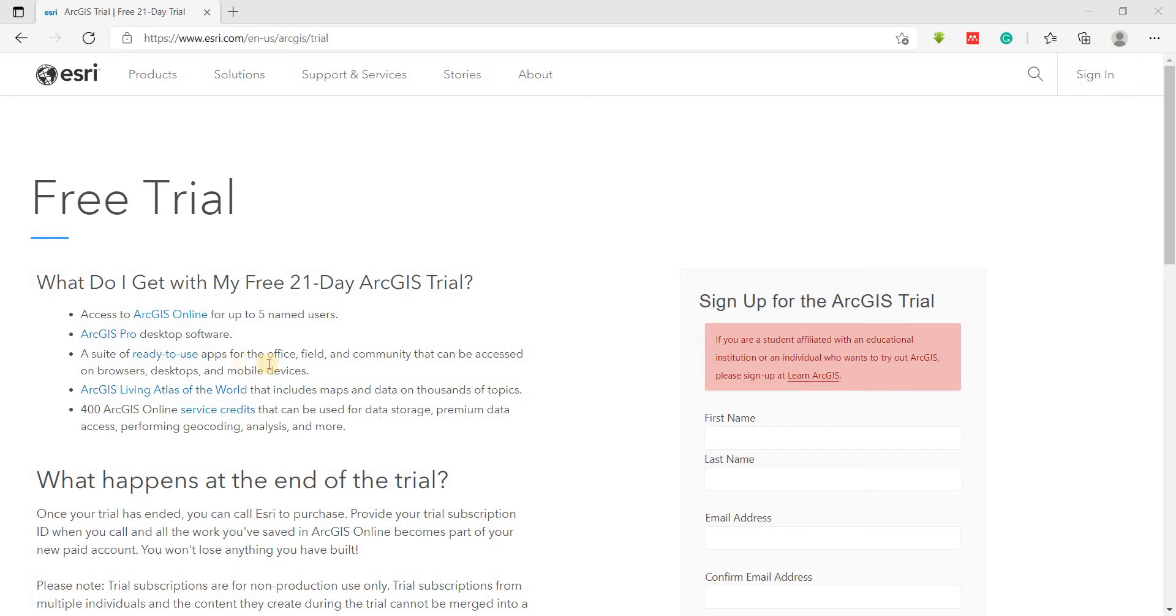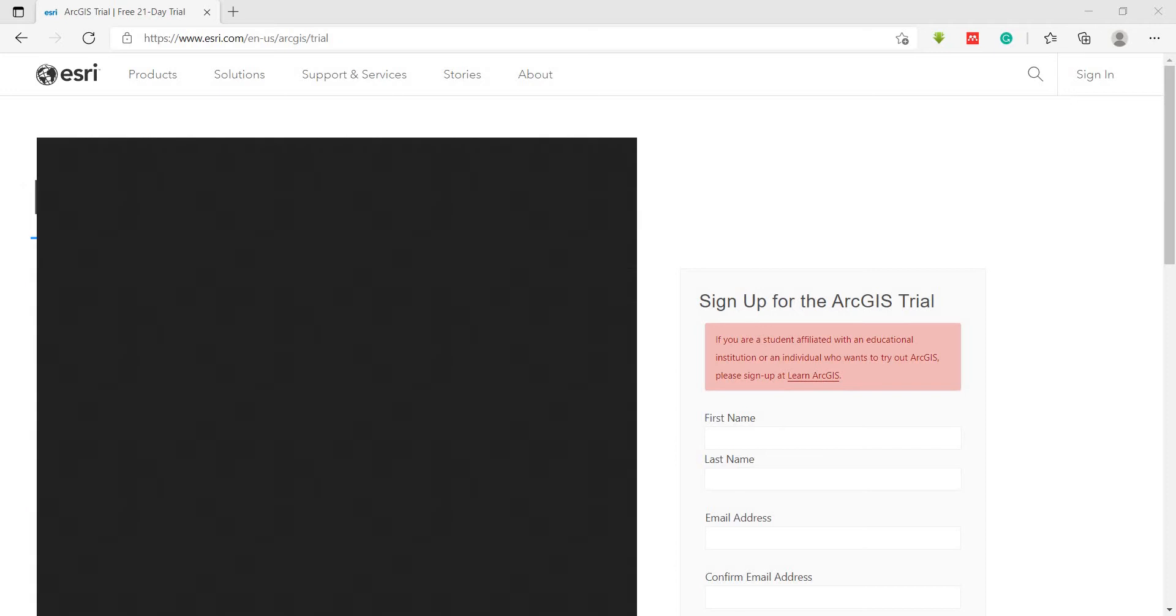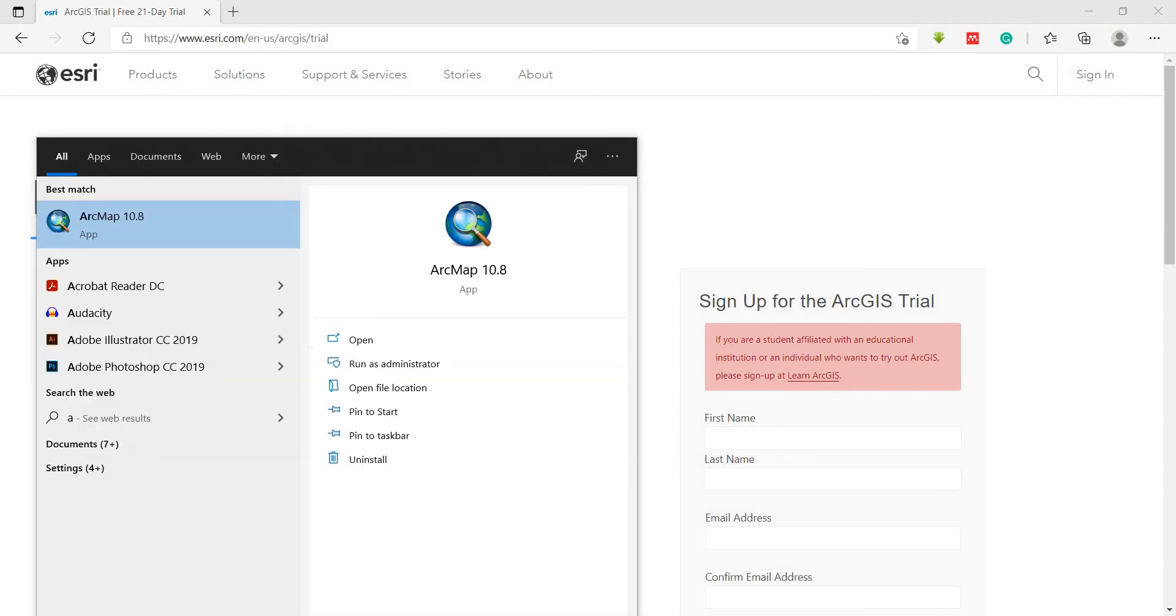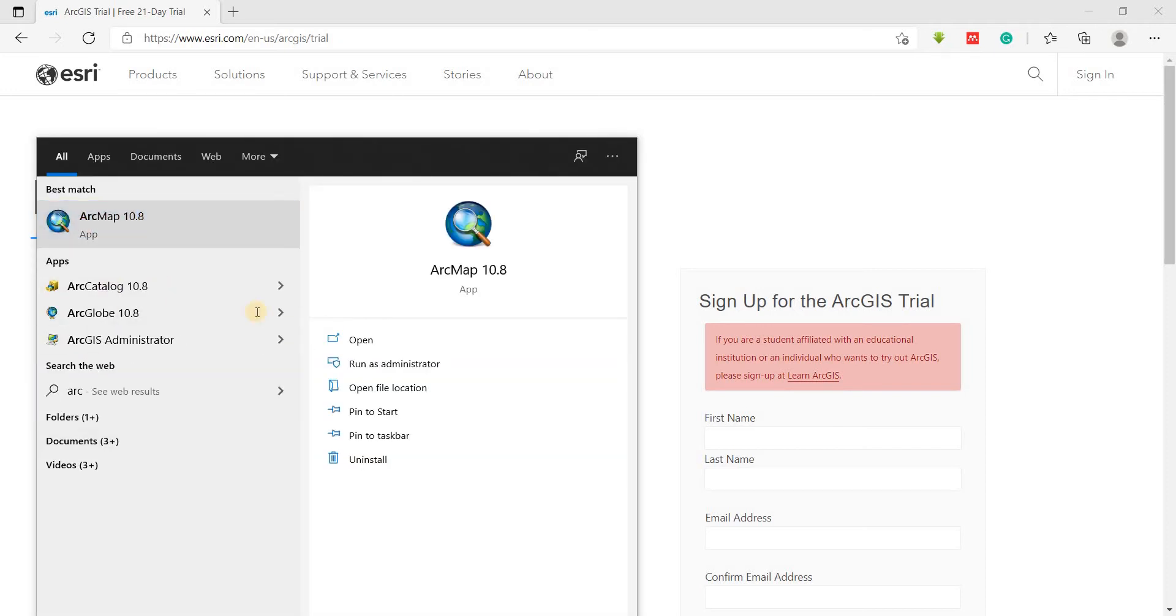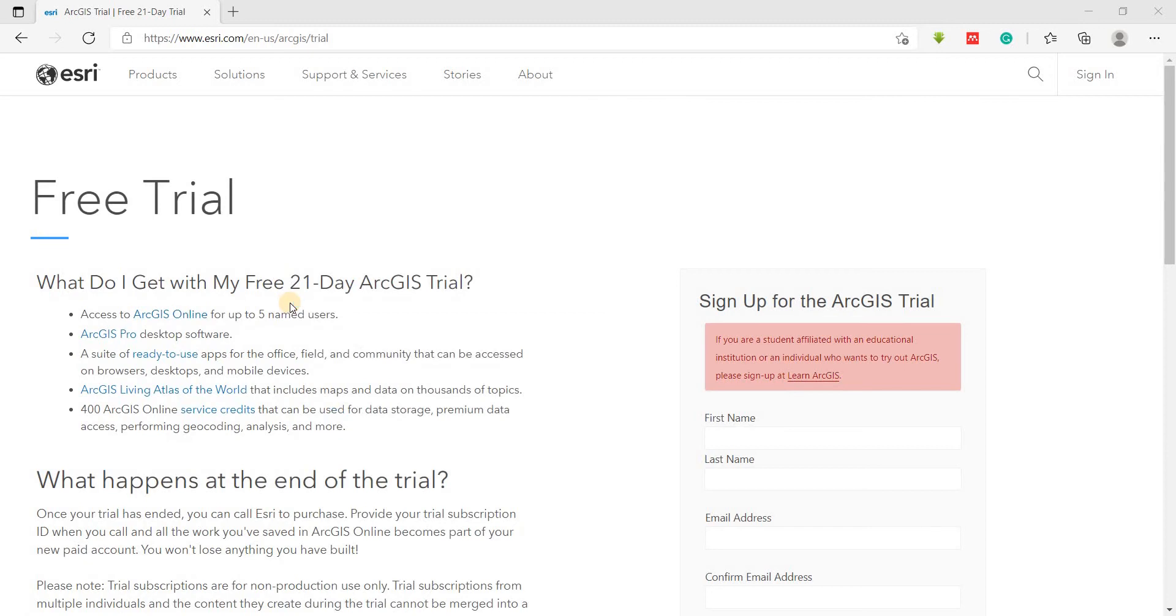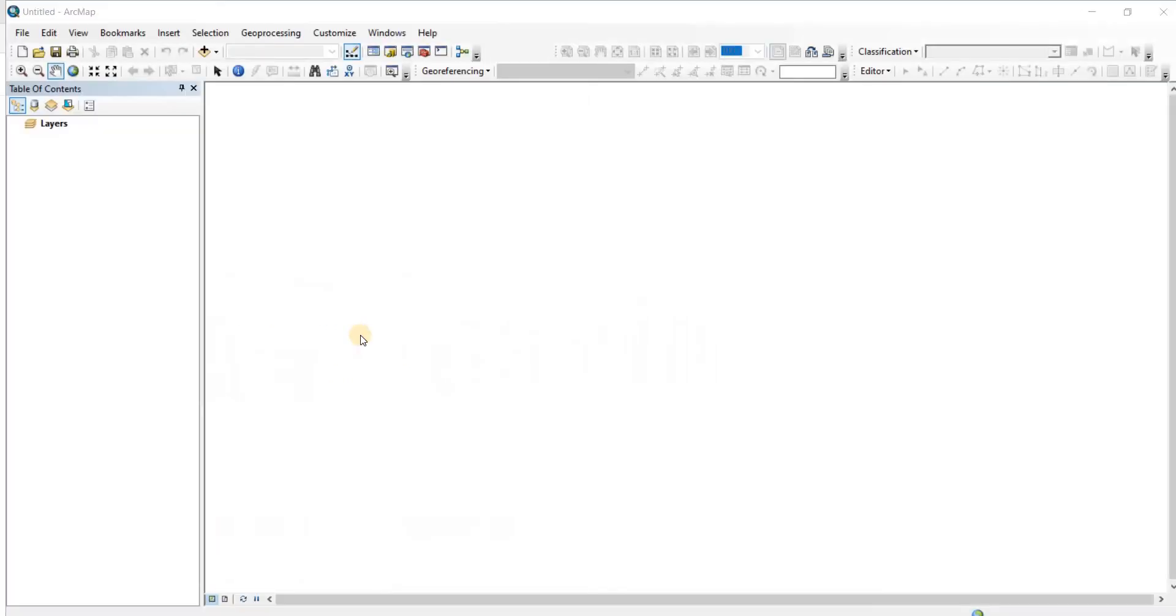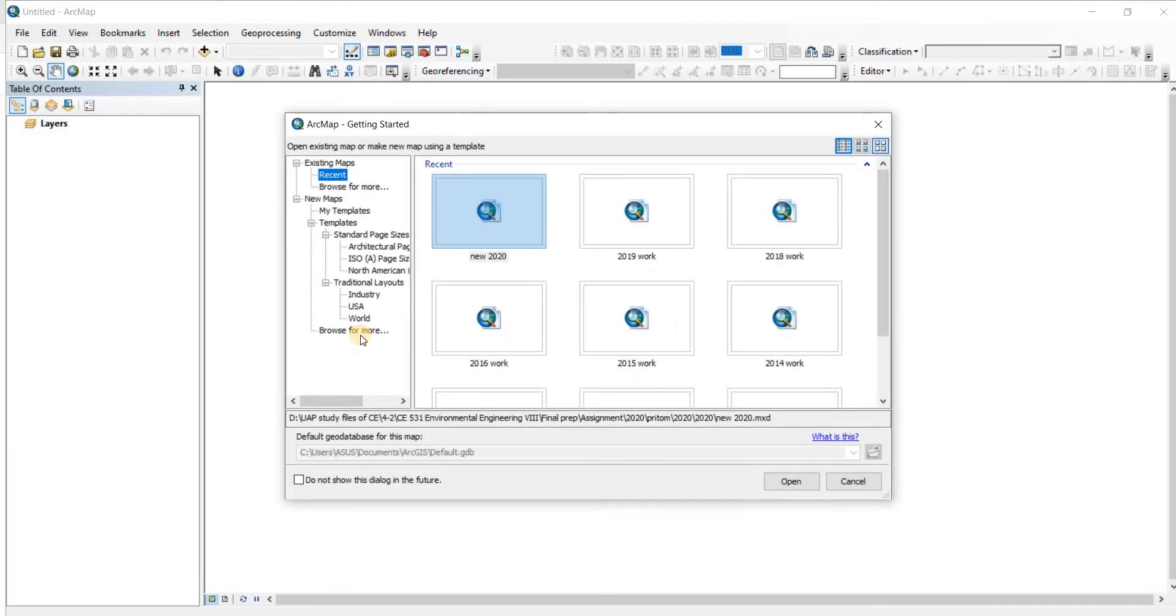Alright, in today's video we're going to take a look at the software itself. So let's just type in ArcMap. We have our ArcMap here. Let's open it up and see how it looks. May take a while if you have a slow PC like mine.